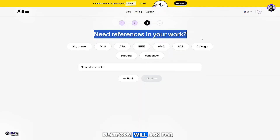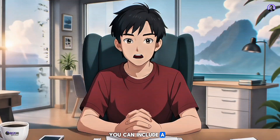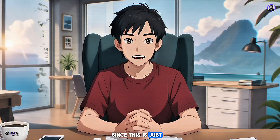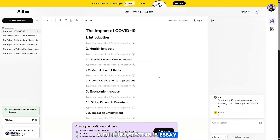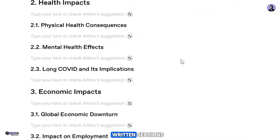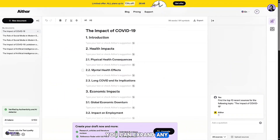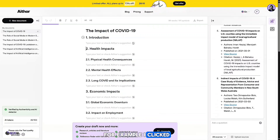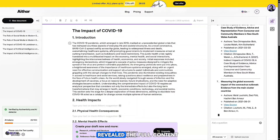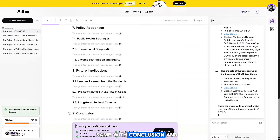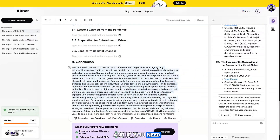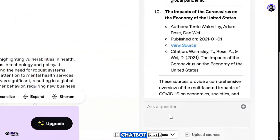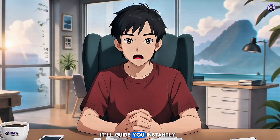Click Next. The platform will ask for reference details. If you want, you can include a reference from your university or academic source. Since this is just a demonstration, I'll skip that part. And just like that, a full undetectable essay is generated, rich with multiple well-written sections. You can expand any section by clicking on it — for example, I clicked on Introduction and it revealed the full content, same with Conclusion. The entire essay is ready to copy and use, and if you need help at any step, there's even a built-in chatbot. Just ask anything and it'll guide you instantly.